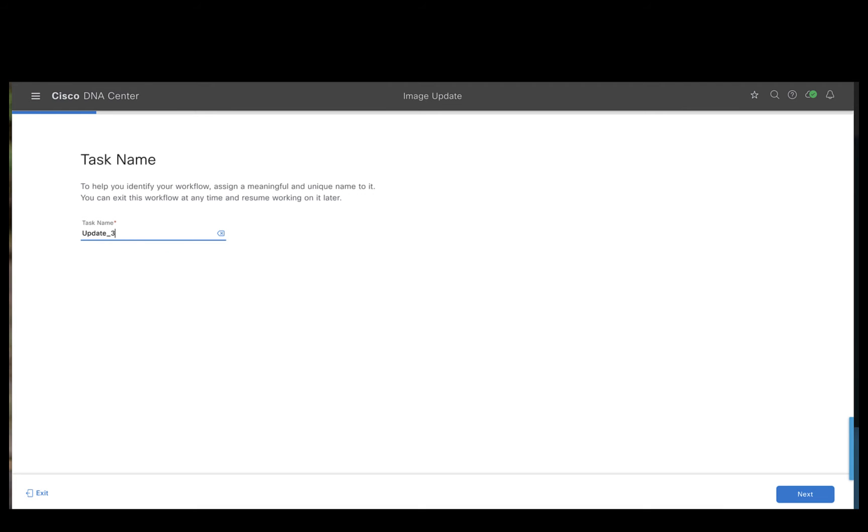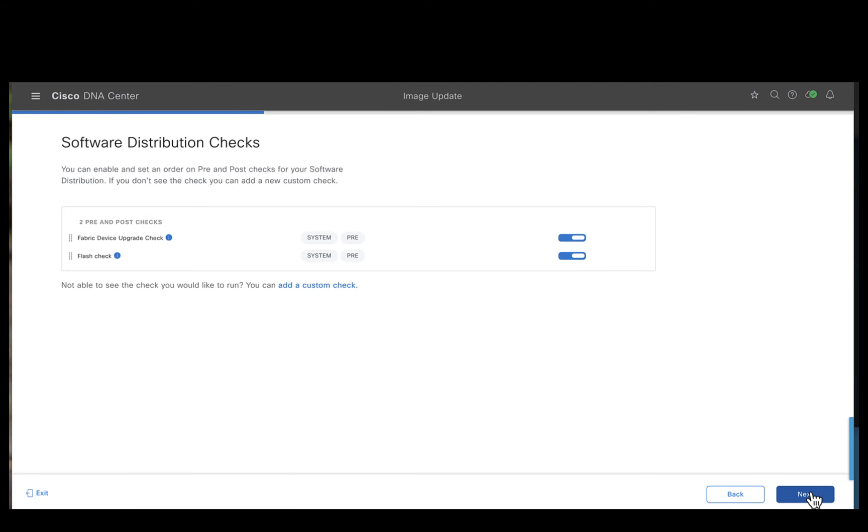Let's give a meaningful name here. So I'm just giving a name like update 3300-3400 with 17-13-1 and hit next.